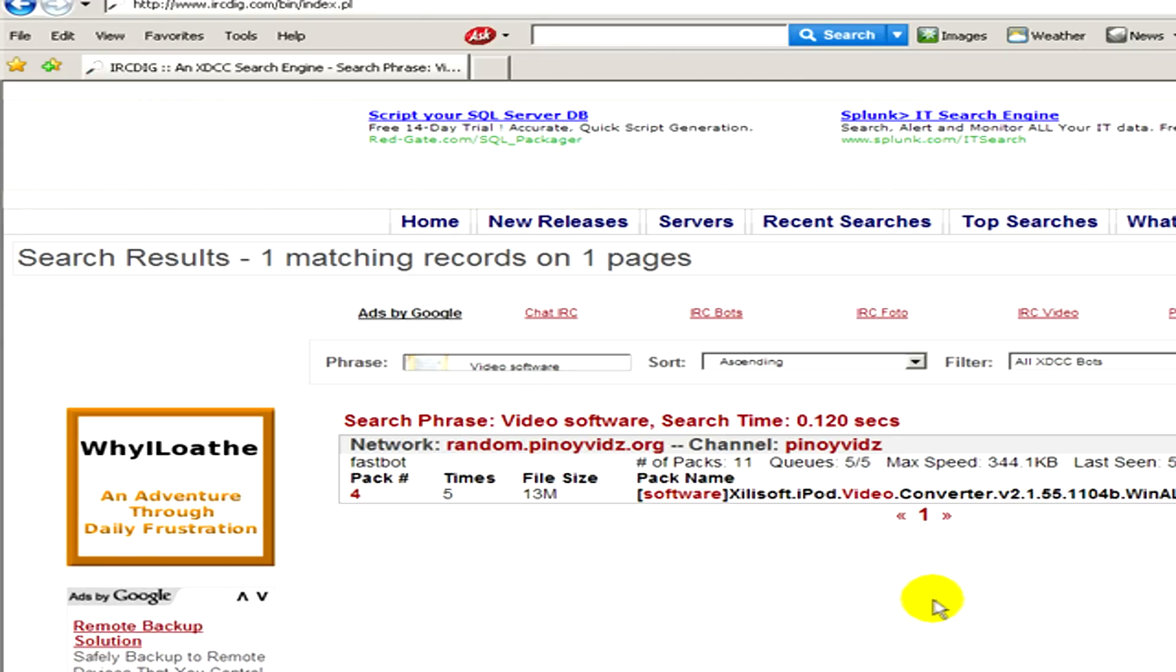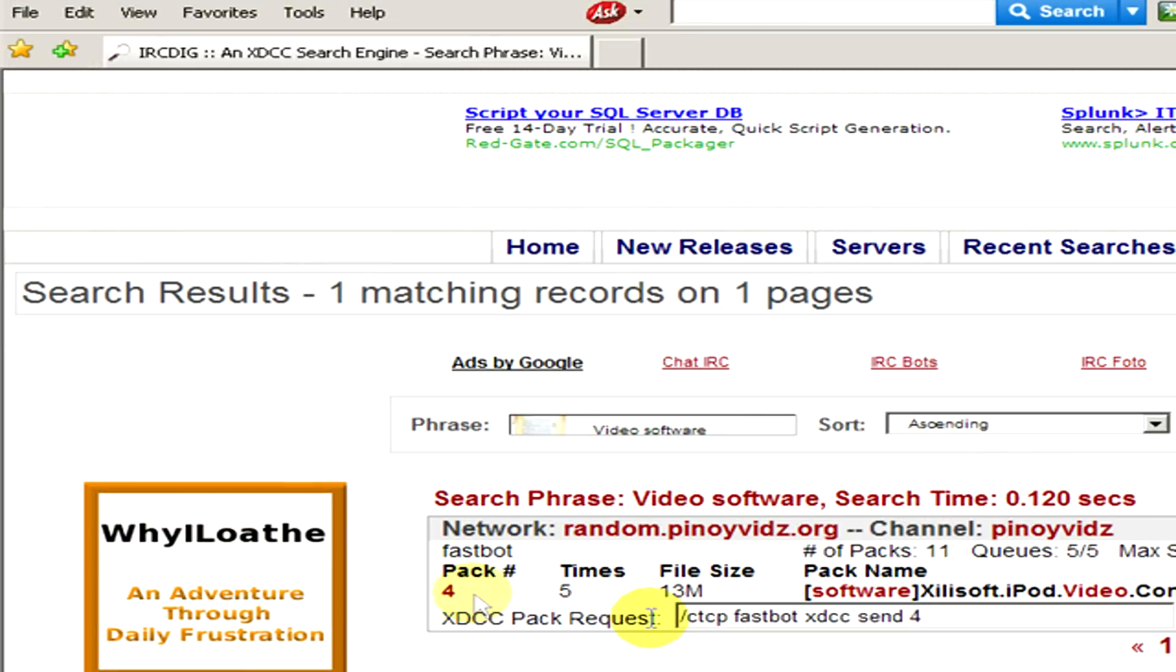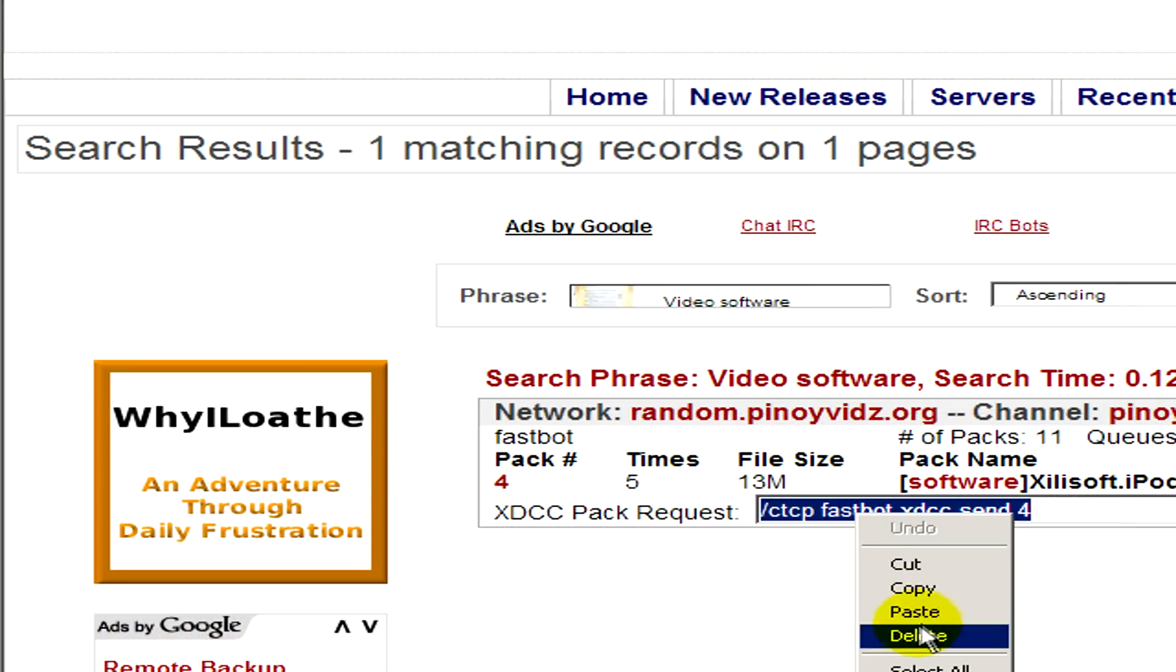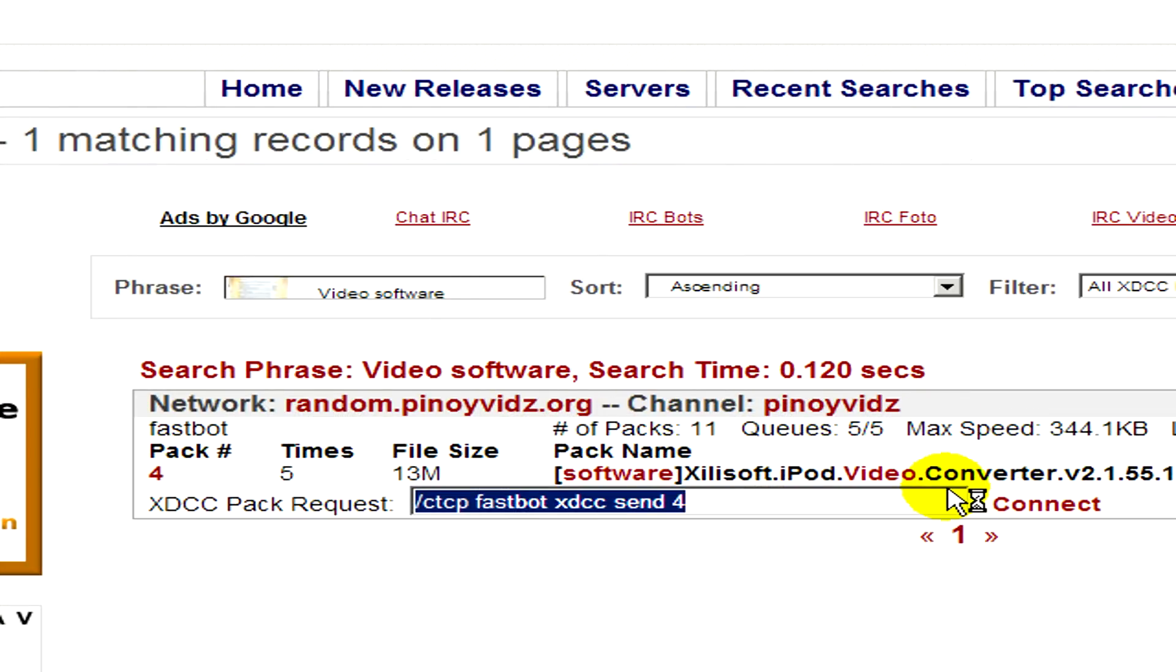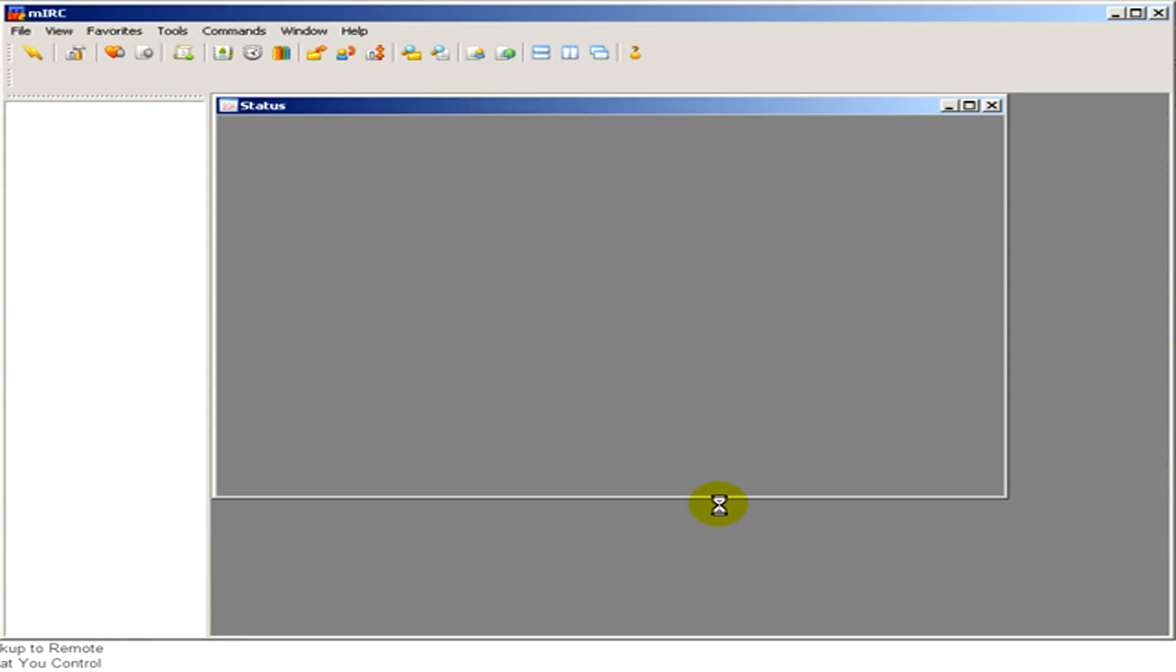Okay, here's the list. Now we have only one result. We have to click on the pack number and then we copy the pack request and click on connect. Allow access and you can see Merck appears.